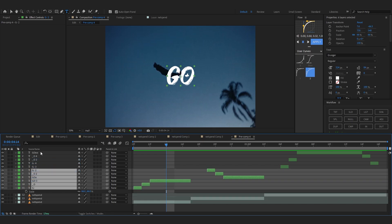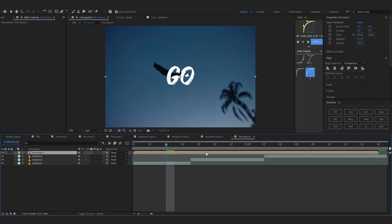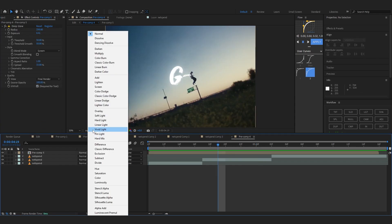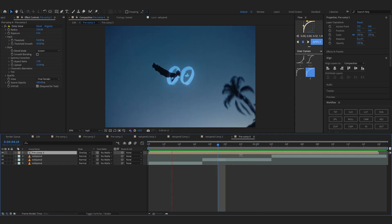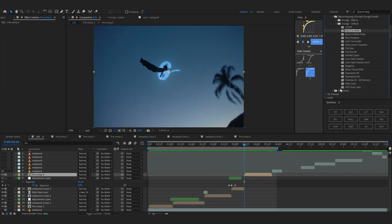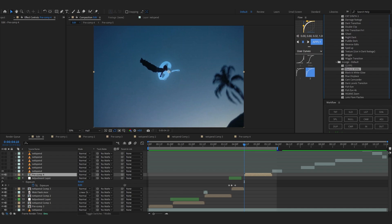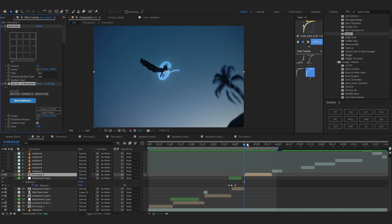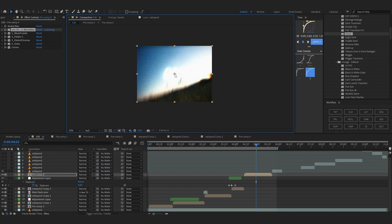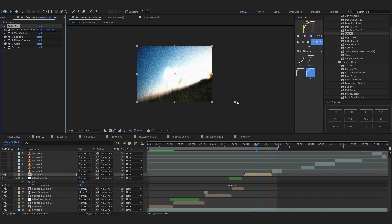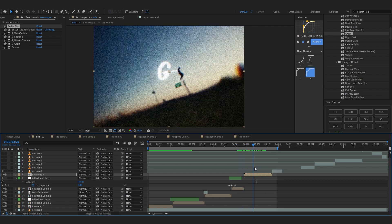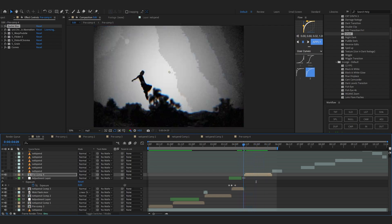I'm gonna select all of these, put them in a pre-comp so it's on a single layer. Add a Deep Glow, lower the amount, and set the blending mode to Overlay — that looks super cool. And to top it off another preset — let's try Ghost. This thing is insane. I use my packs all the time in every music video I do — it saves a lot of time for sure.